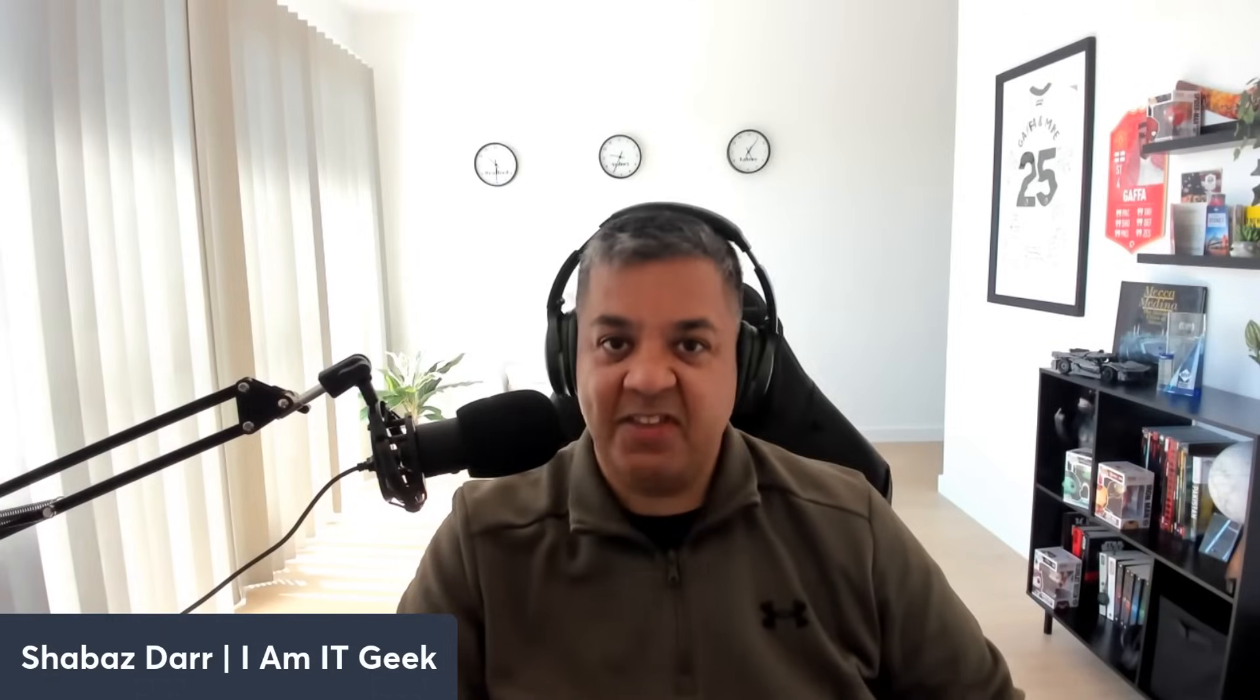Hello everybody, welcome to the I Am IT YouTube channel. My name is Shabaz Dar, I am the IT geek. Welcome back to another episode of my Nerdio Wednesday thing that I do every Wednesday. I just do a video around Nerdio.